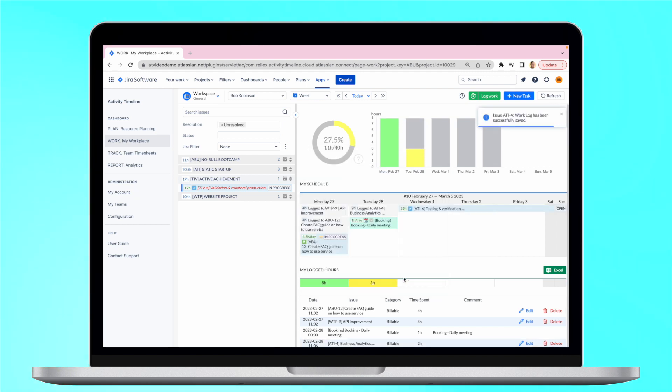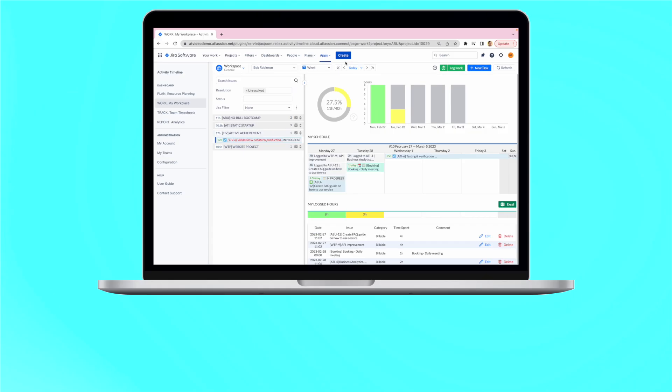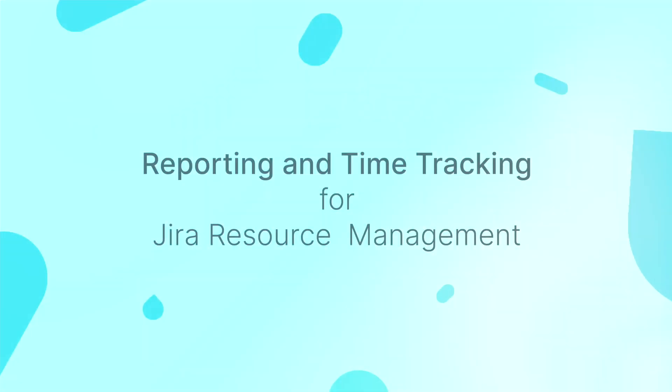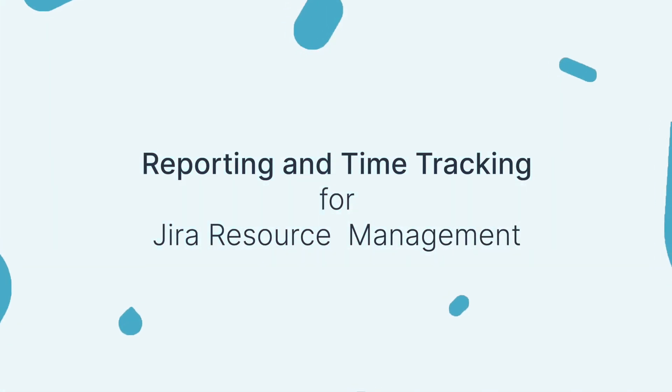Here employees can also track their workload and availability to avoid overstrain. And last but not least,